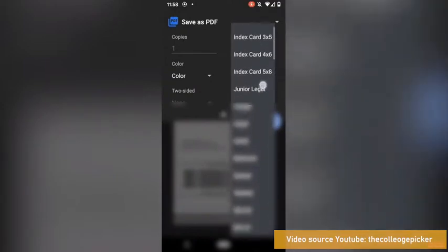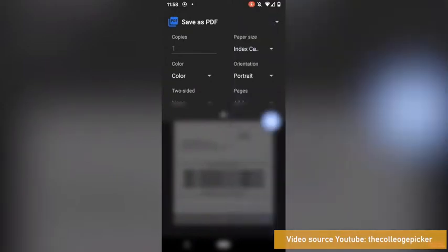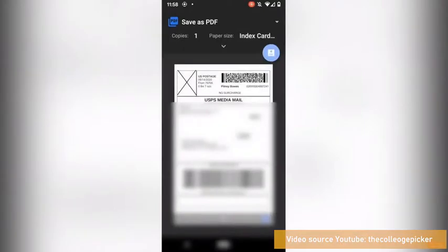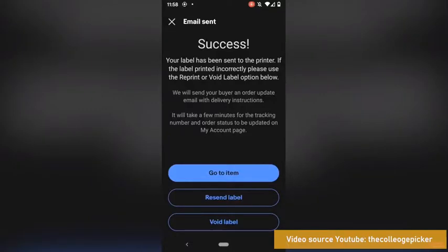There we go. And then you can see that that looks like a 4 by 6 shipping label. I'm going to hit this PDF download button, and then it brings me into my downloads folder. I'm going to hit Save. I could have renamed it if I wanted to, and that saves my label into my phone.